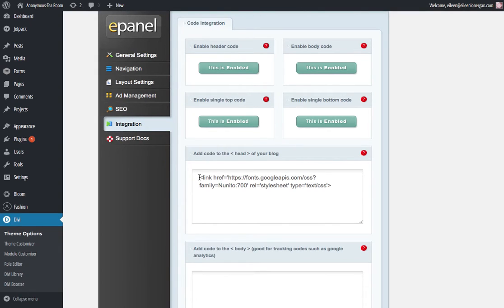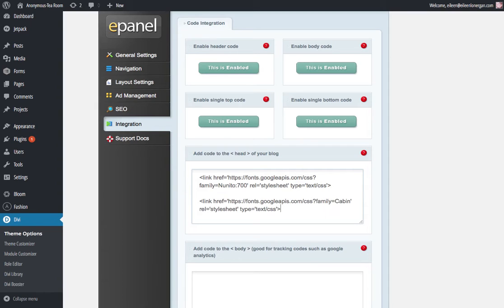Right in here, this is a different one that I was practicing on earlier, but you're going to paste in that little bit of code. So this is the one that I just copied.